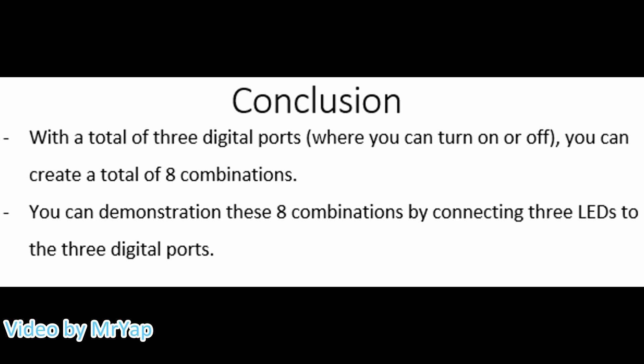In conclusion of this video, with a total of three digital ports where you can just turn it on or off, you can create a total of eight different combinations. You can demonstrate these different combinations by connecting three LEDs to the three digital ports. That's all for today's video. Hope to see you next time. Bye bye!